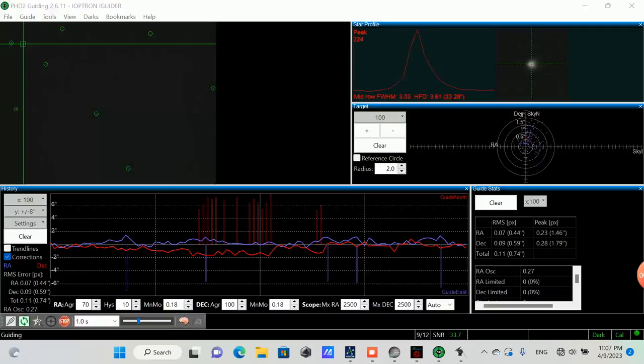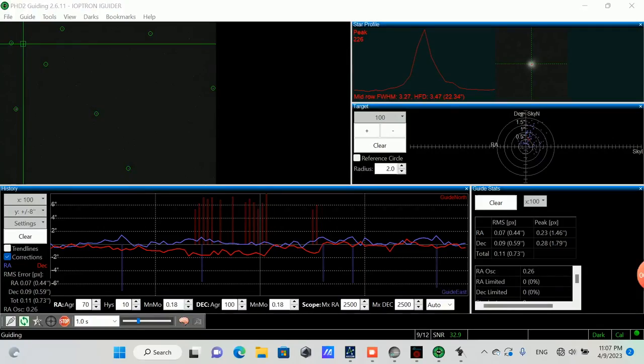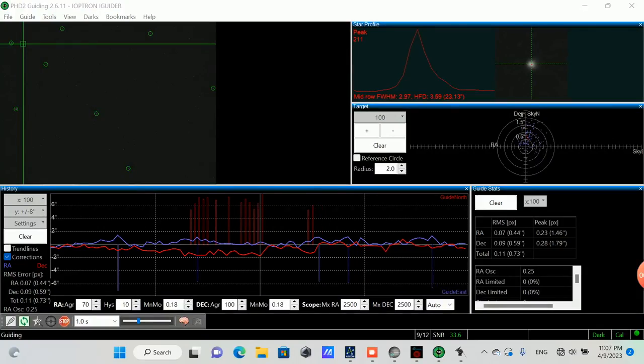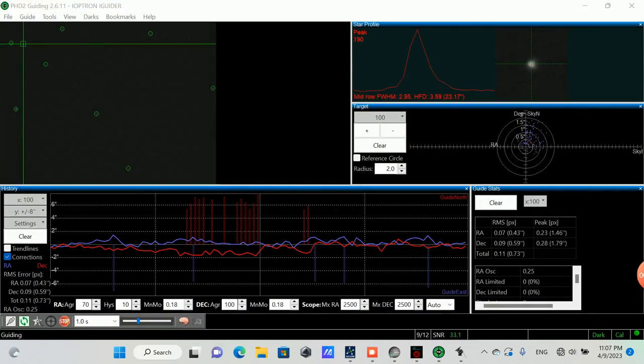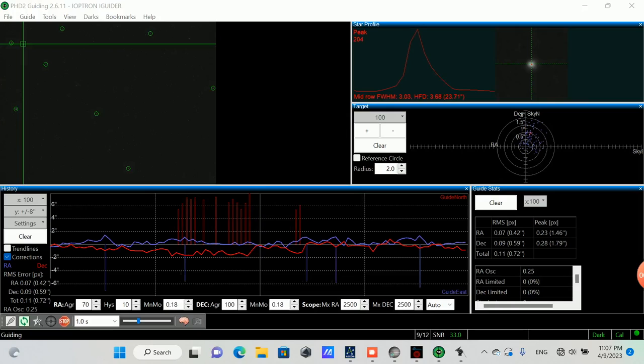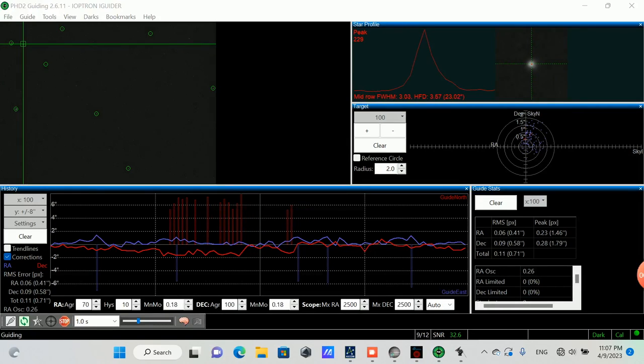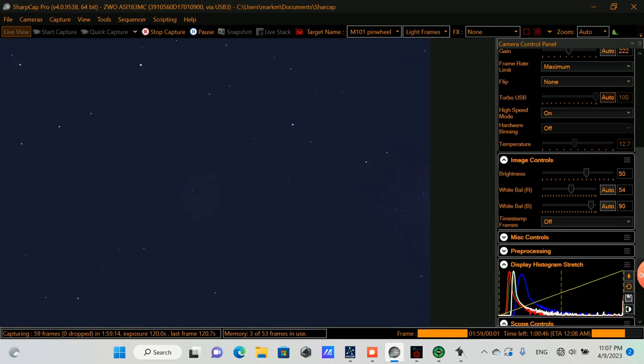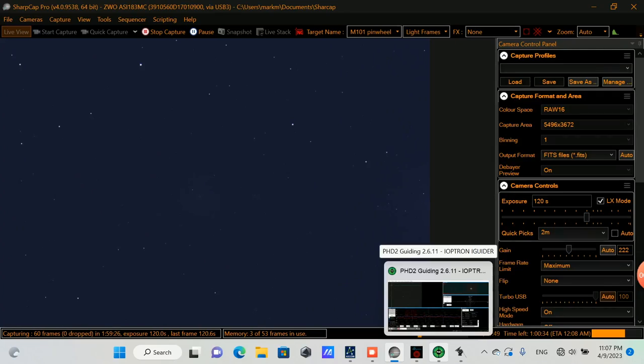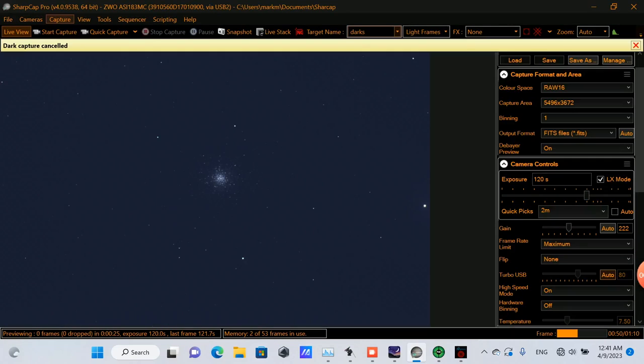The write-up also says that M101 has six prominent companion galaxies, and these are probably the galaxies that have interacted with it and likely gave it the spiral shape that it has. Checking back in here, it's 11:07, and since I recalibrated the guiding, it's looking better. Take a look at SharpCap, looking about the same. Okay, about another hour to go.